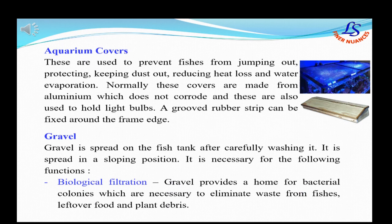Aquarium covers are also needed for an aquarium tank. They help in protection by preventing fishes from jumping out, keeping dust out, and also reducing heat loss.